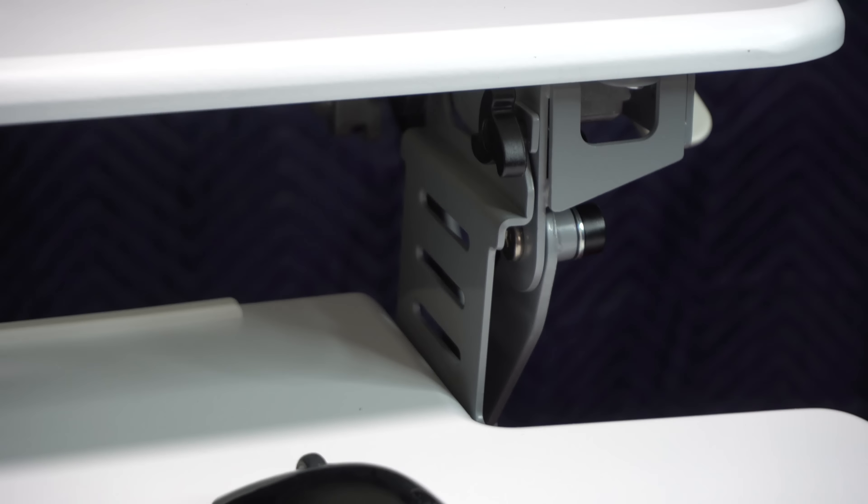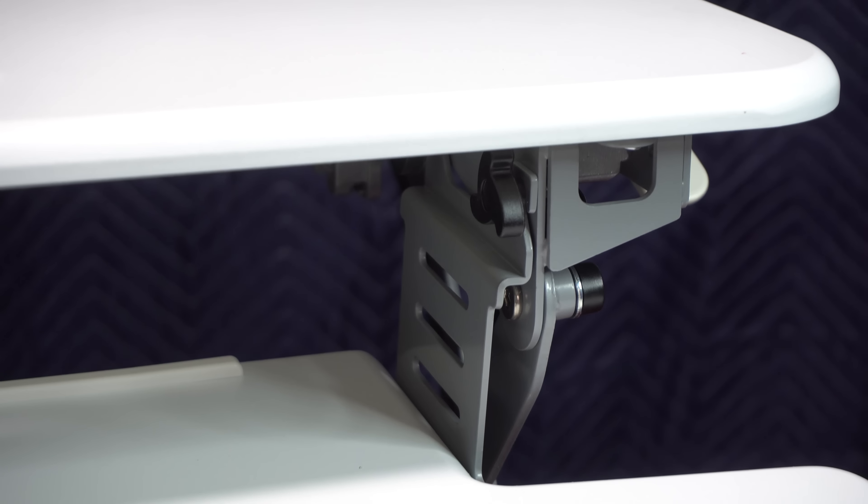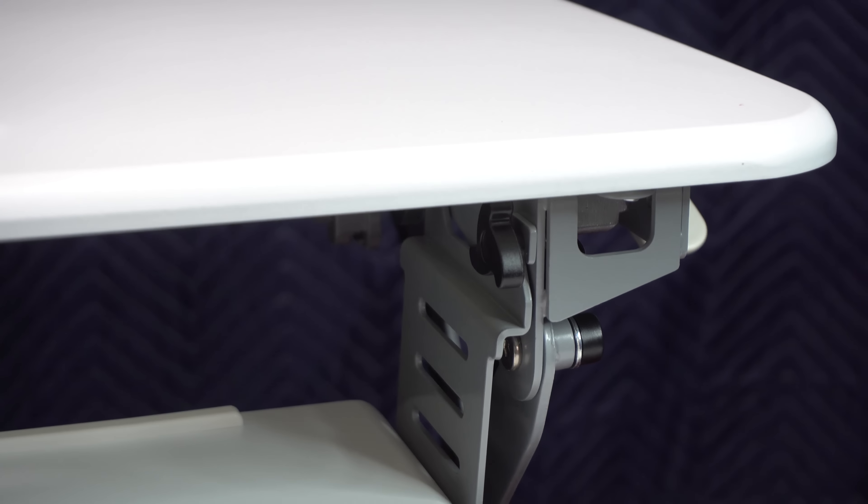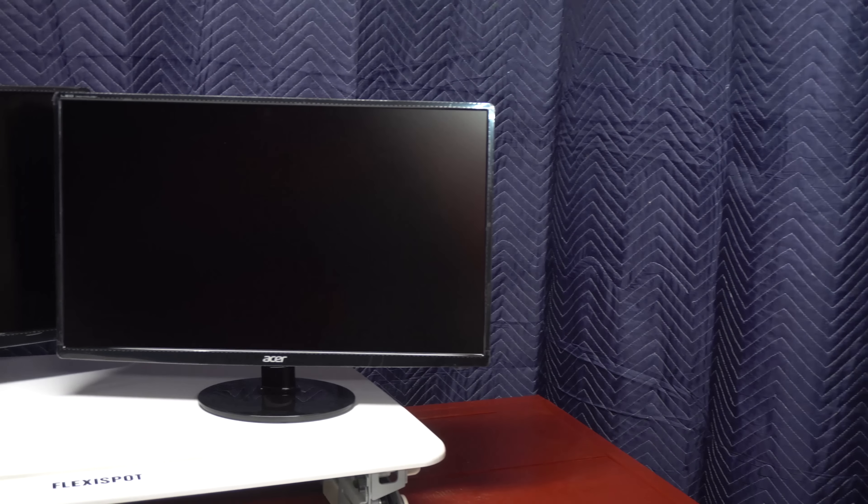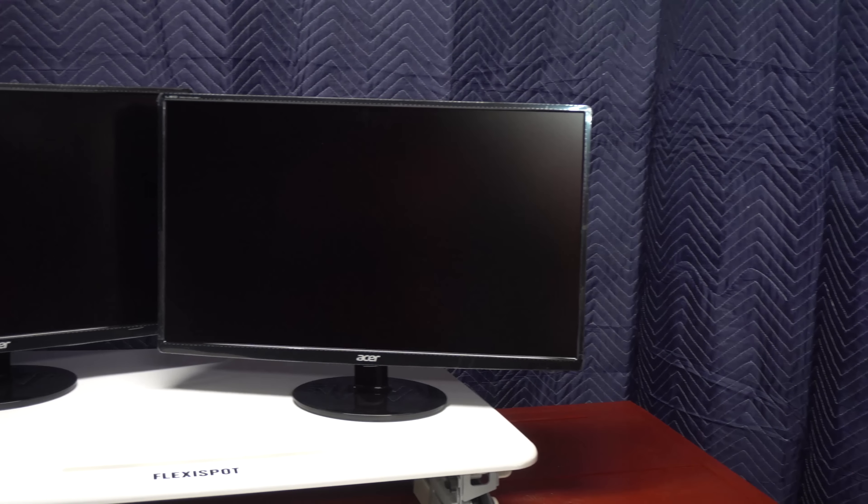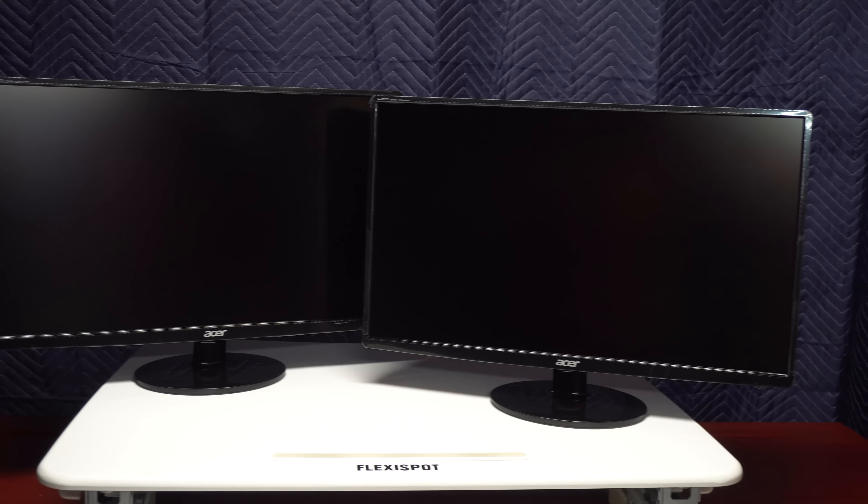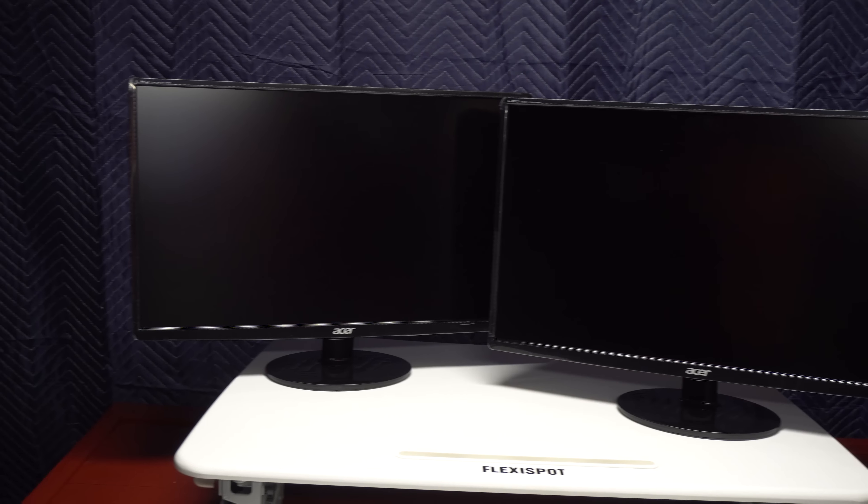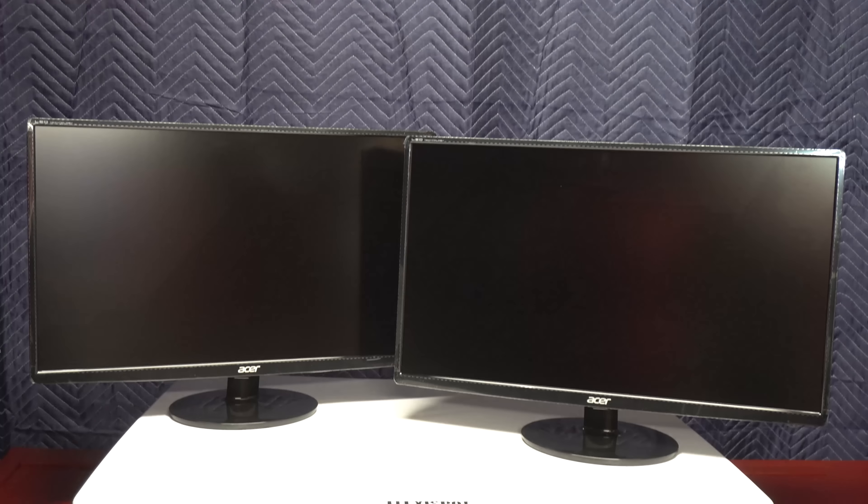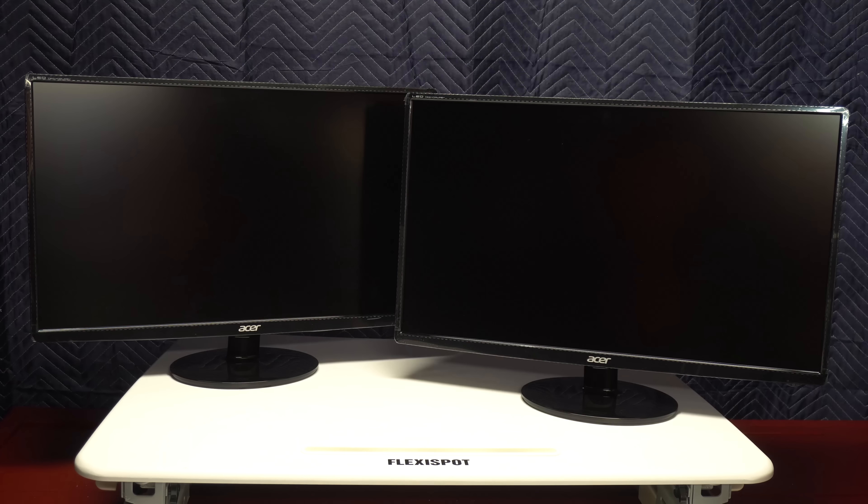The Flexi Spot can hold up to 35 pounds in two monitors. They didn't specify what size monitors but after trying it myself, it definitely won't fit two 27 inch ones so I'm assuming they meant 24 inch monitors.